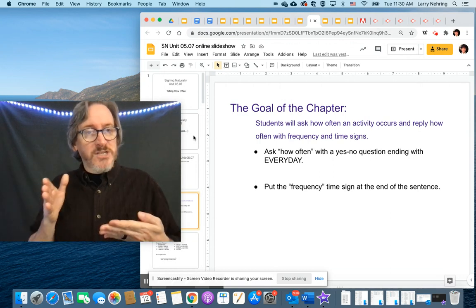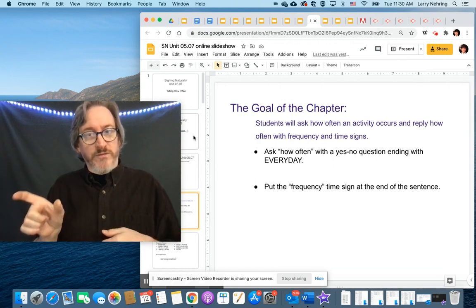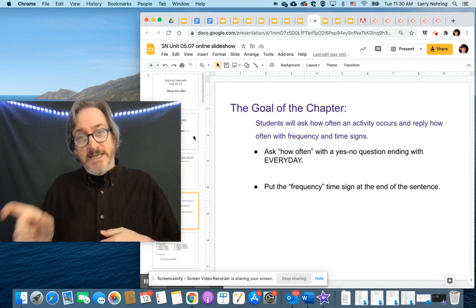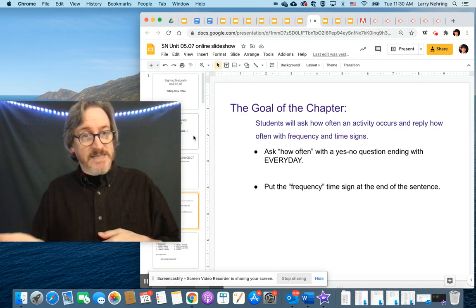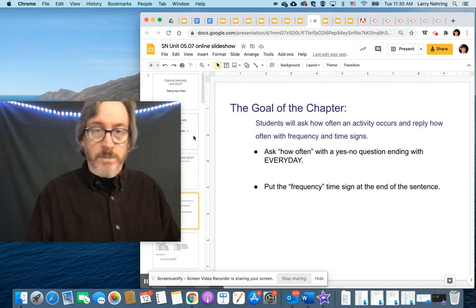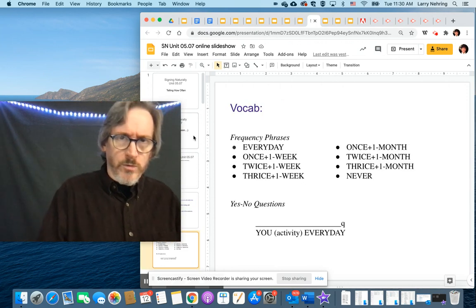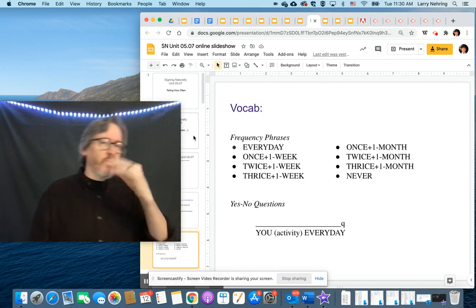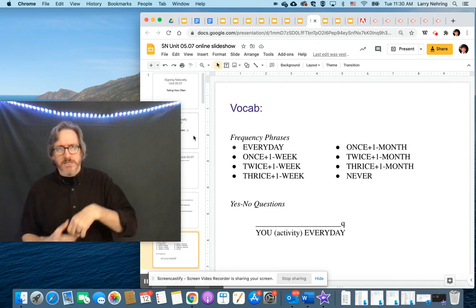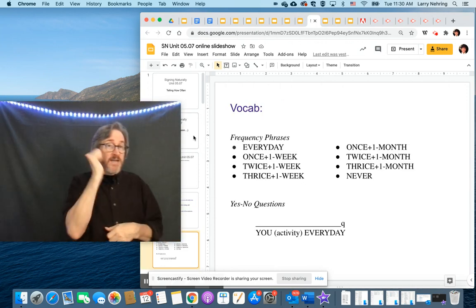And you can also, in a statement, put the frequency at the end of the sentence. So we're going to actually see that in action. It's a little bit easier. So every day.